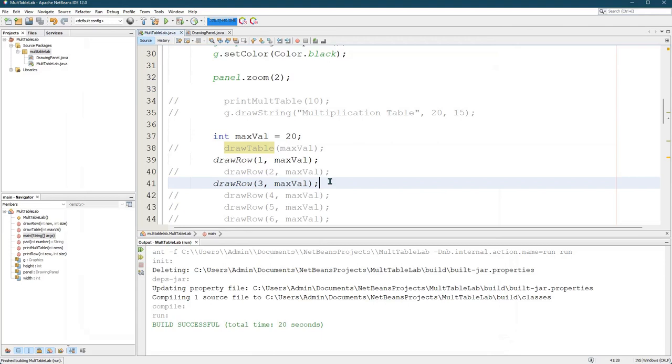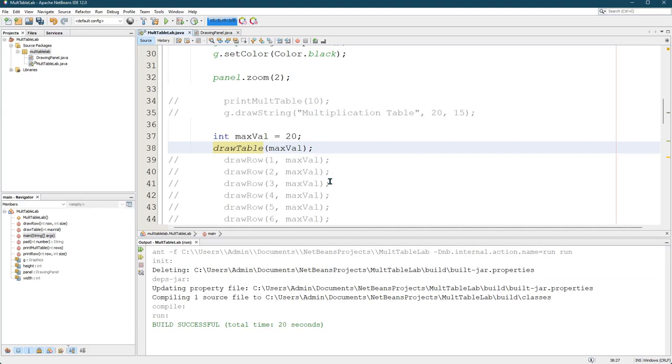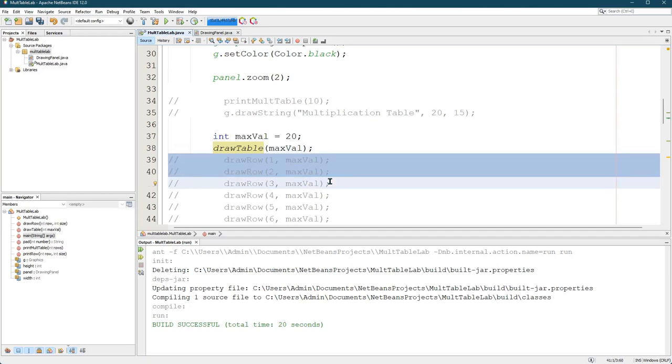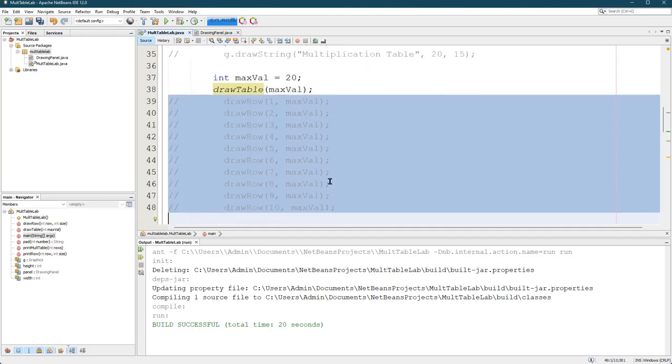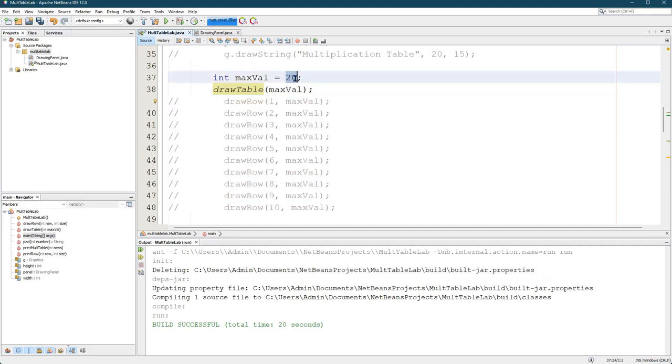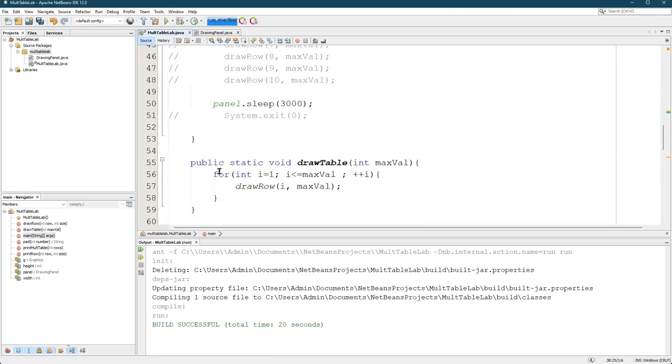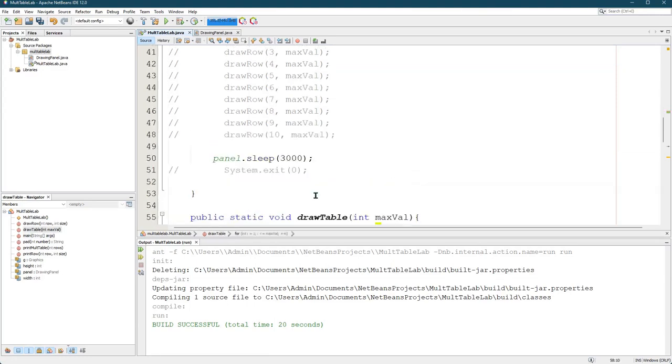And make sure when you turn it in, you can have all this stuff commented, but make sure when I run it that you're actually calling draw table in your public static void main. Don't have it call draw row in the version you submit because I'm gonna change max value and you don't know how many times you need to call draw row. So draw table calls draw row this many times inside of the for loop happening right here.